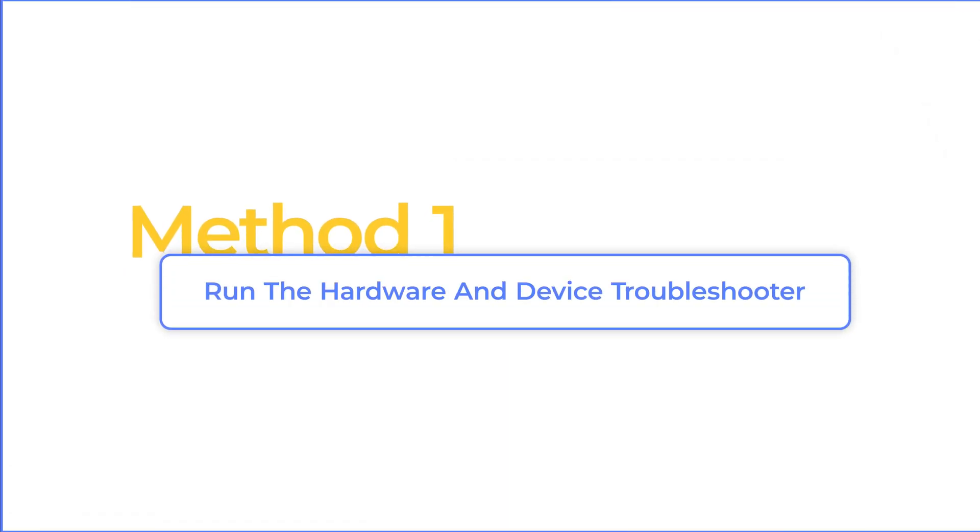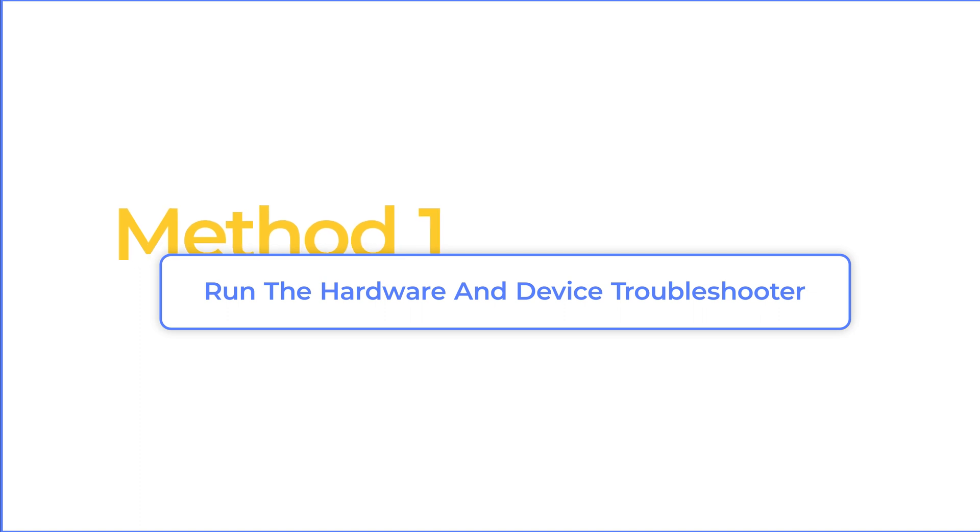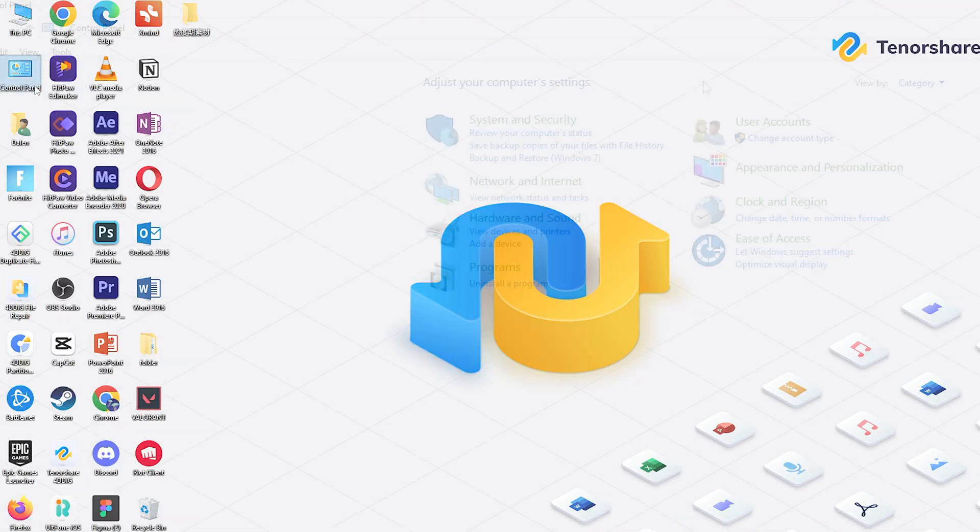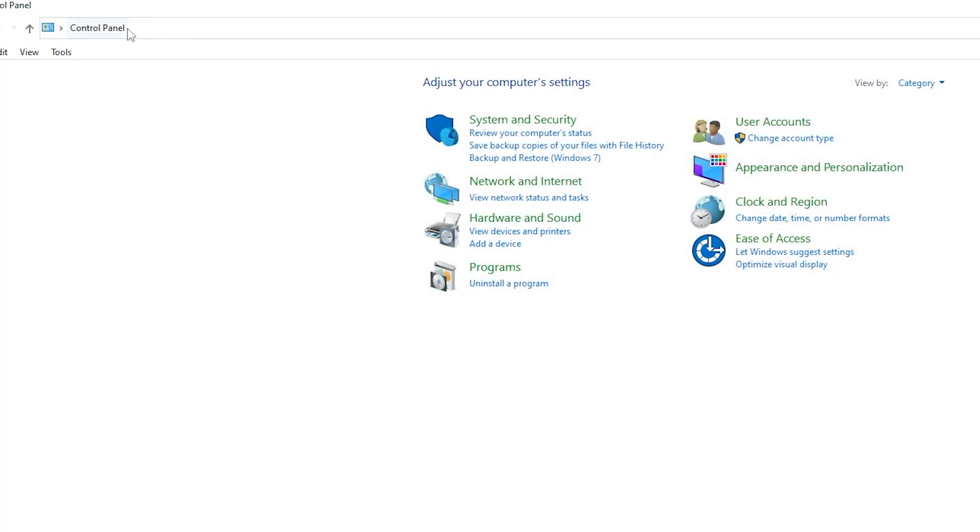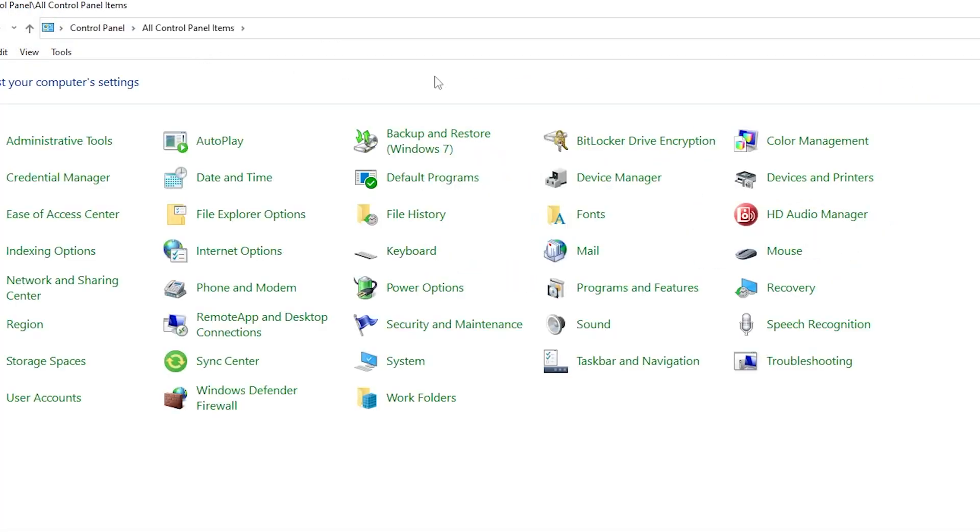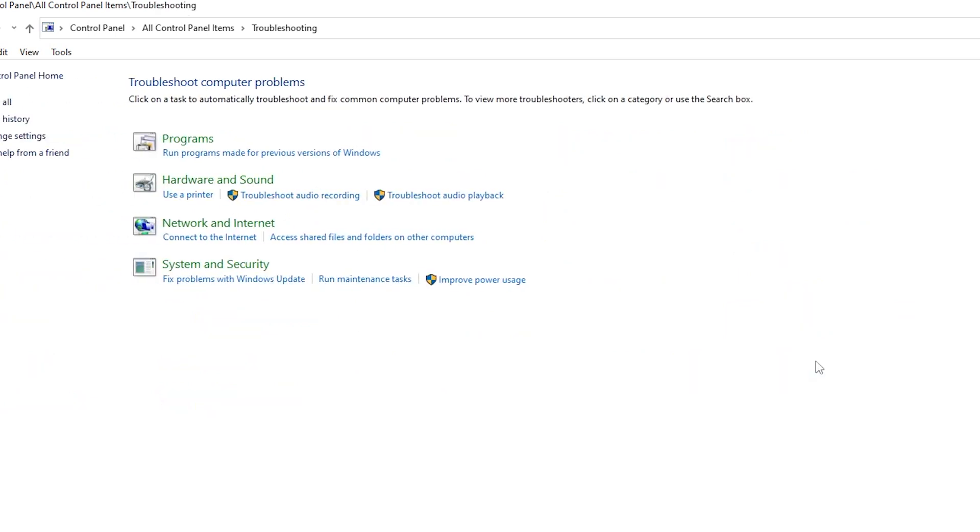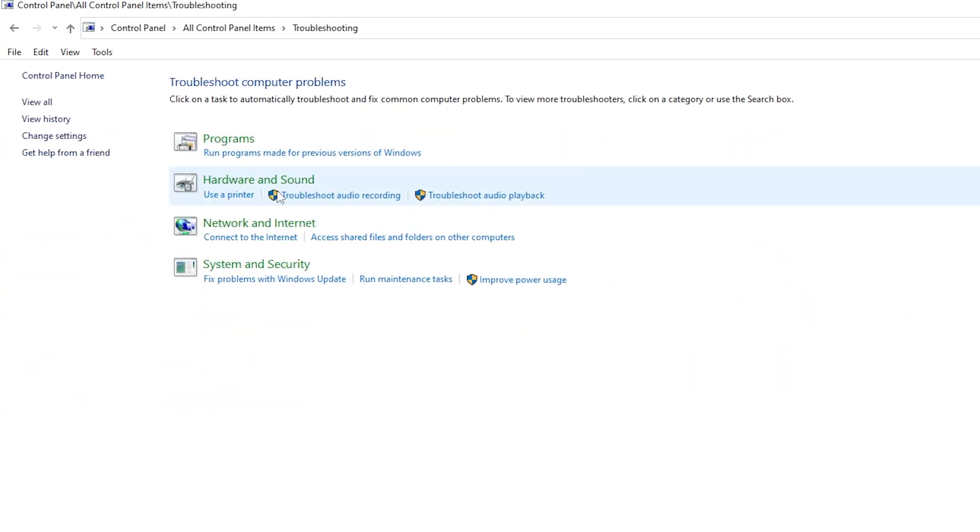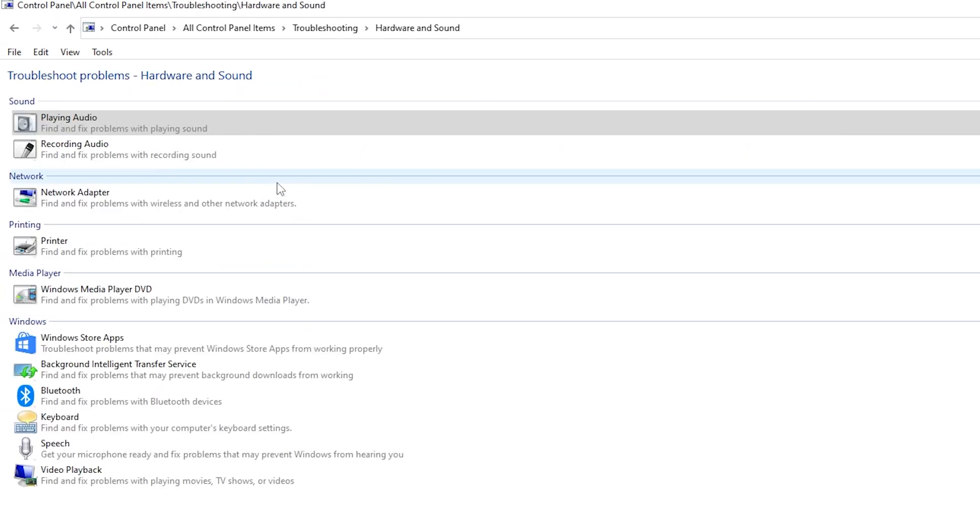Method one, run the hardware and device troubleshooter. Open Control Panel and click on Troubleshooting. Run Hardware and Sound. You can check if the error is still here.